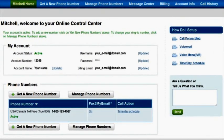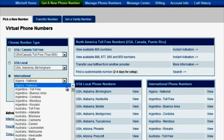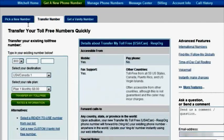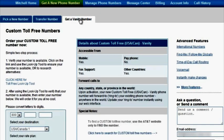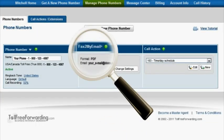Under the 'Get a New Phone Number' tab, you'll be able to add a new phone number from over 70 countries, port a number from another provider, and request a vanity number.